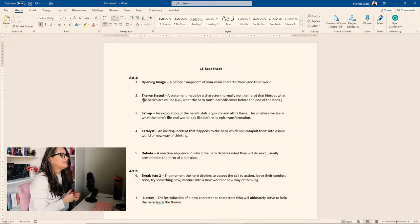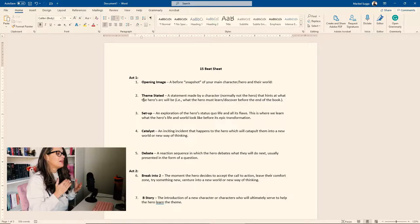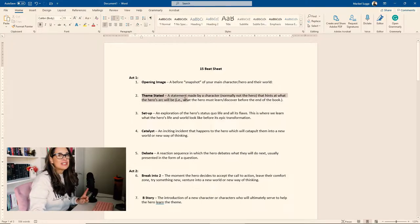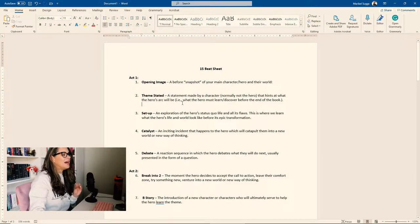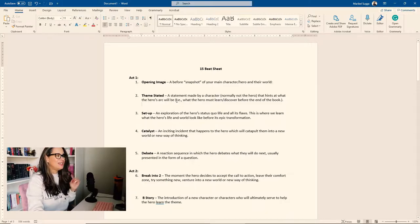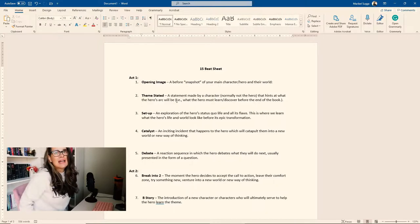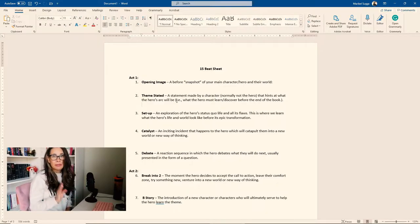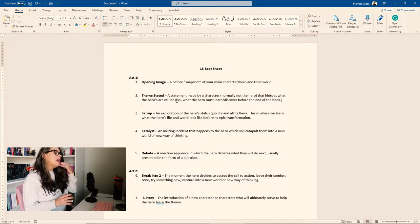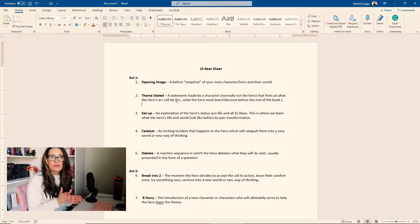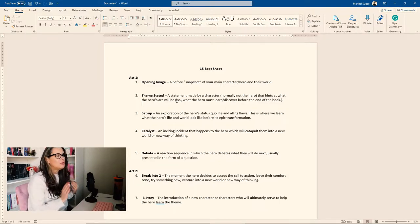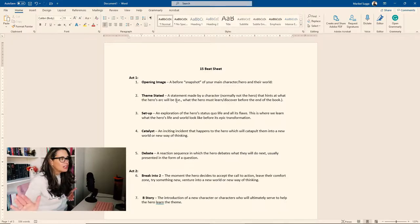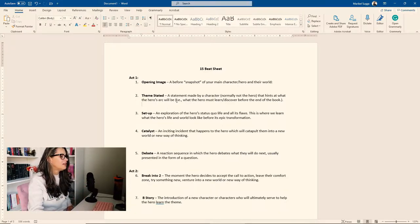The second beat in act one is the theme stated. And I'm really happy because I've struggled in the past with this particular section, but I was able to get it right away this time. I'm writing this novel in dual POVs, the male and the female character. And I have the theme stated for both of them. I know exactly what their goal is, what their arc is going to be, and basically the theme of each of the characters.